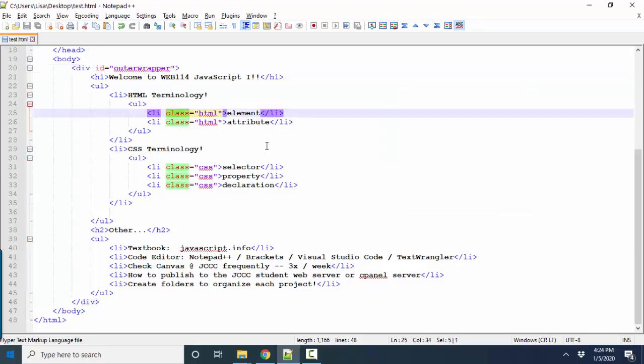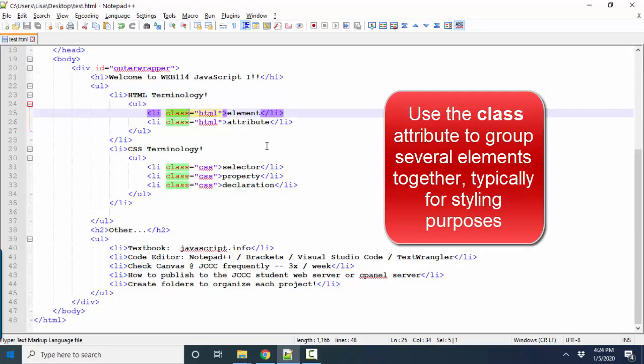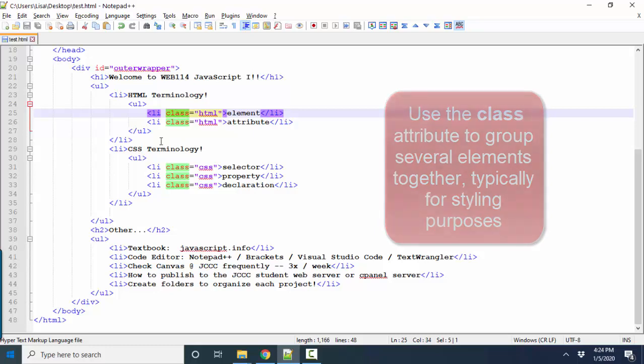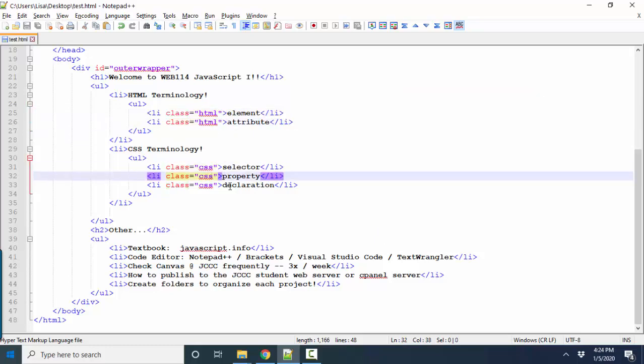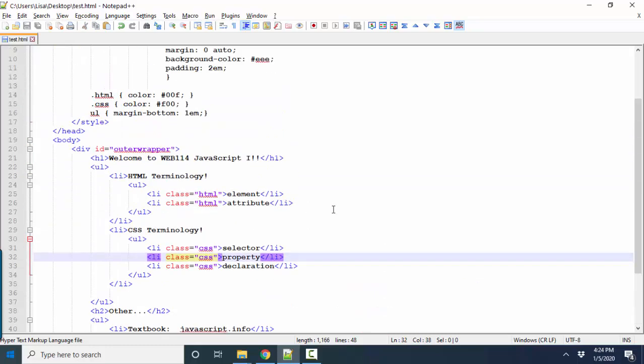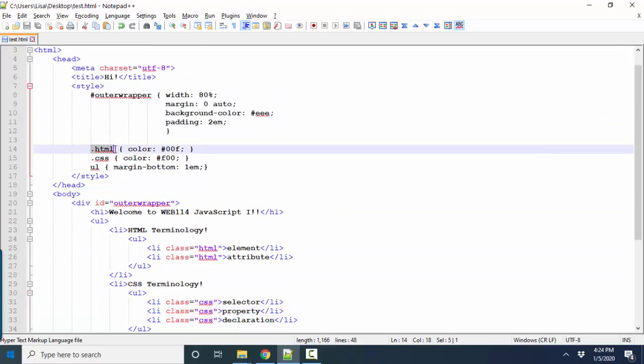The class attribute is also used a lot in JavaScript. And it's used in the same way it's typically used in HTML. And that is to change styles based on changing classes. Right now, I have classes, an HTML class, and a CSS class. And if we go up to our style sheet, we see that we address those classes in our style sheet, in our CSS with the period, the dot.